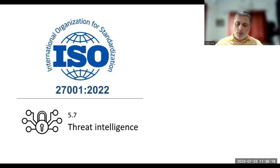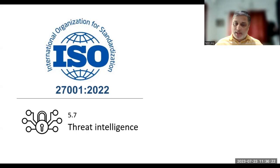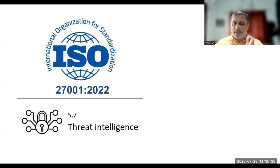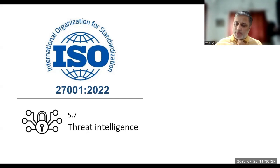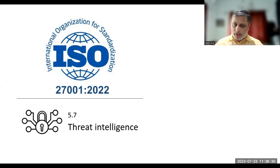So there is a control 5.7, which is threat intelligence. I'll be talking about threat intelligence from the implementation perspective and from the auditing perspective also.